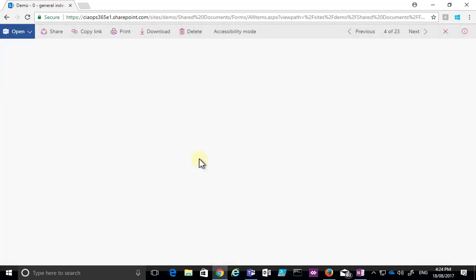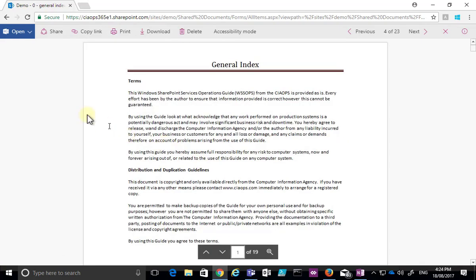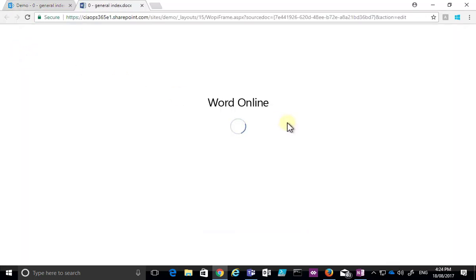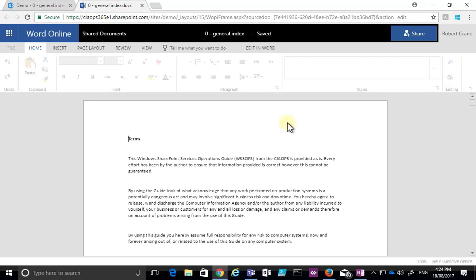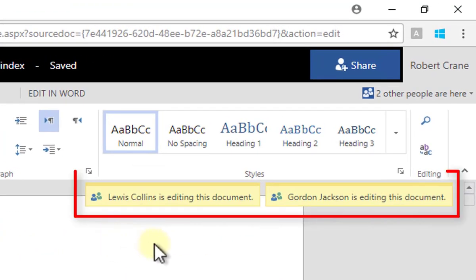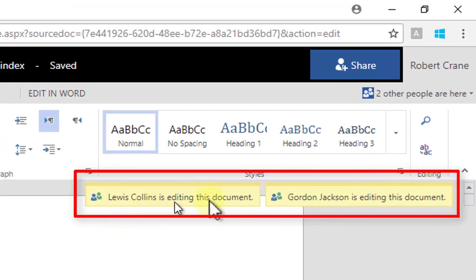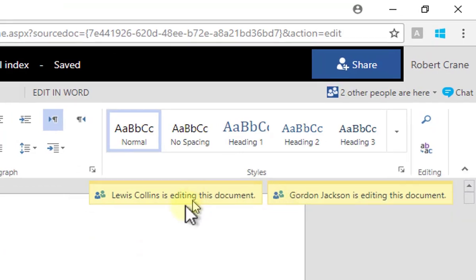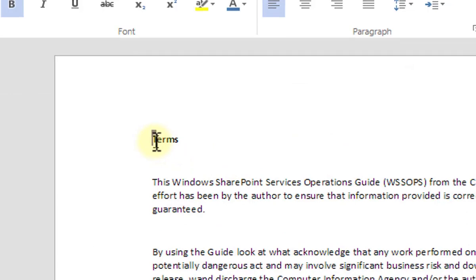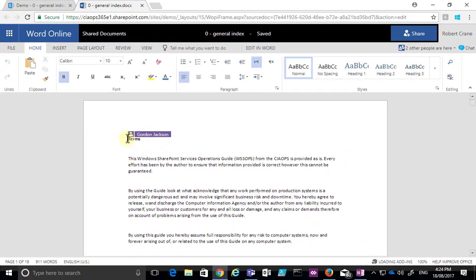I'm going to select a document — in this case a Word document — so that I can view it in the browser. I'm going to edit that document in Word Online, which will open it in a browser and put it into edit mode. Immediately you can see that there are already two other users who are working on this document, and I get an indication of where they are inside it.